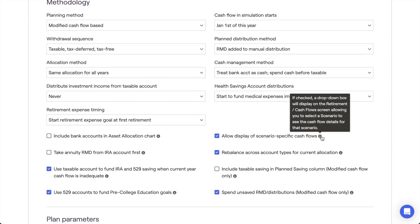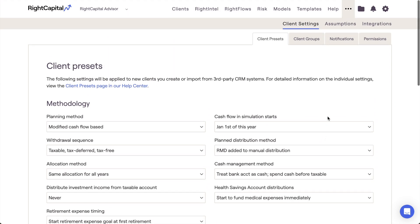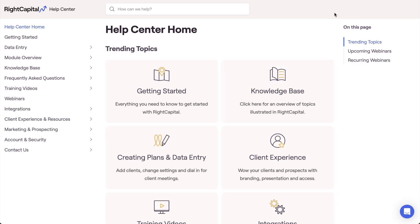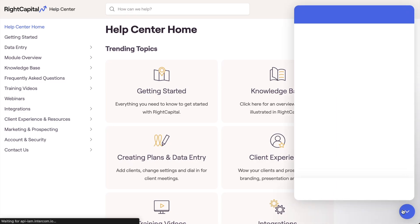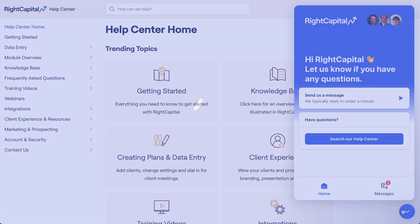For more information on creating and applying return scenarios in Wright Capital, please feel free to reference the resources within the Wright Capital Help Center, or reach out to our Advisor Support Team for more details.